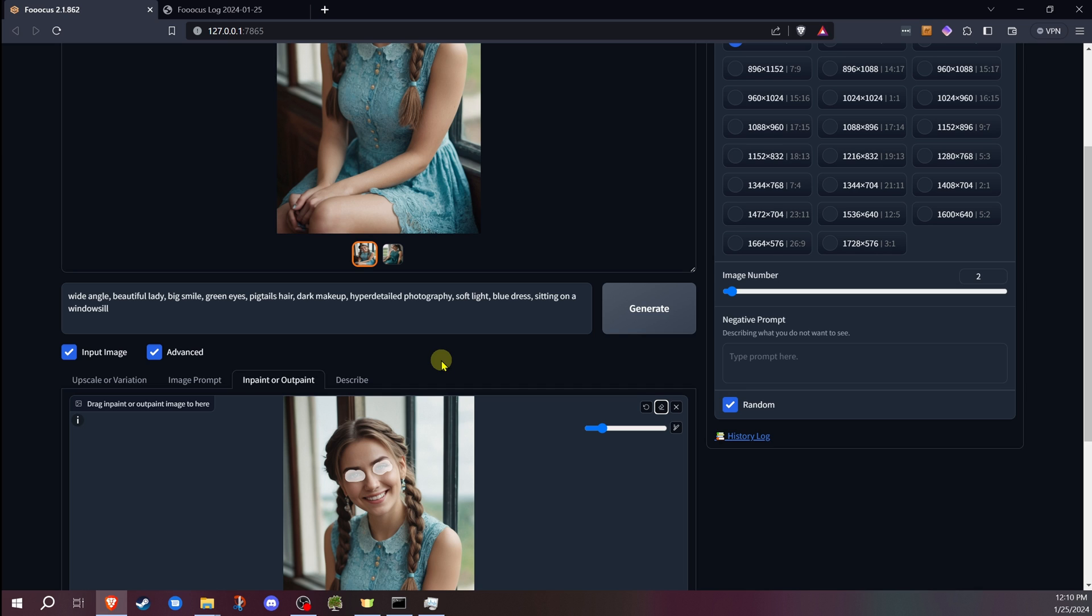The first time you go to generate, if you haven't done it before, it could take some extra time, especially if you have a slower internet connection, because it does need to download the inpaint models and everything else in the background. But once you've done that, those will stay on your system unless it needs to update.